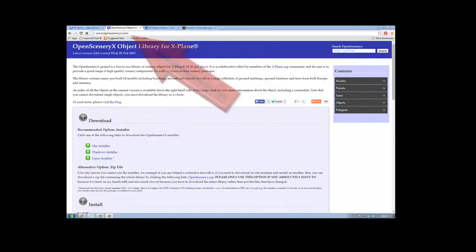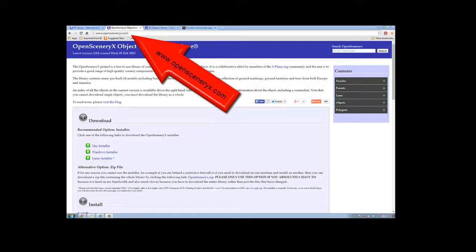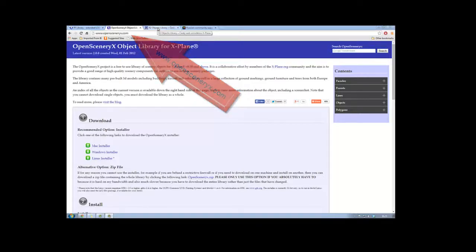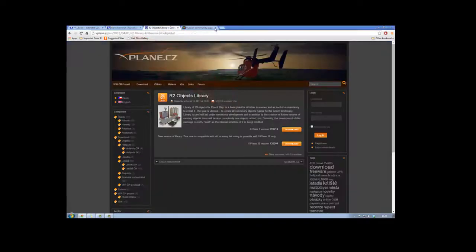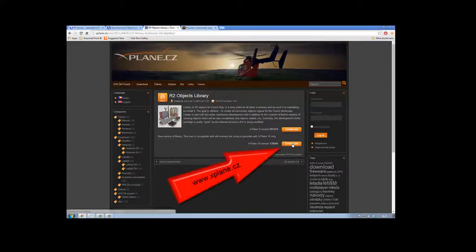When installing scenery for X-Plane, we need to get four scenery libraries. The first one is the Open Scenery X Object Library for X-Plane, which you can download free of charge. There is also the R2 Objects Library and you can see I'm indicating which one you need to download.